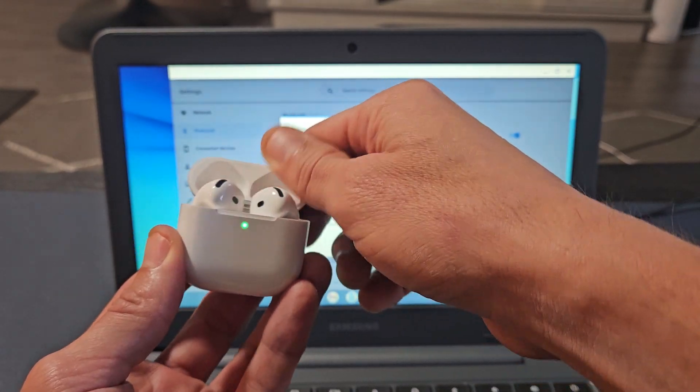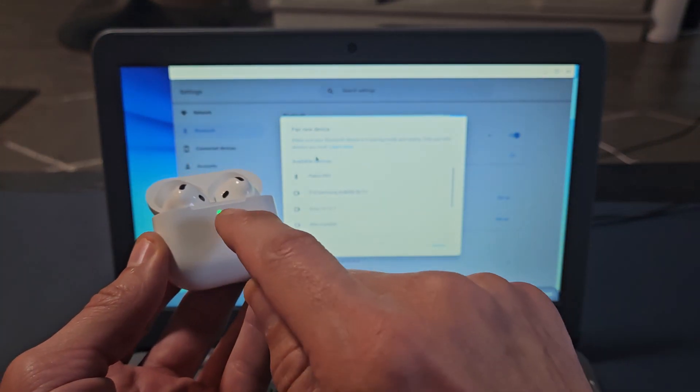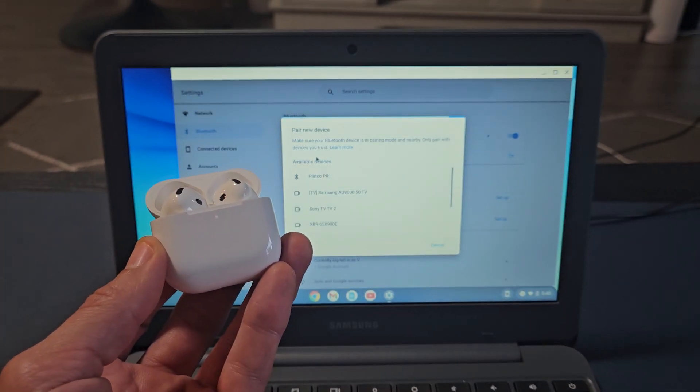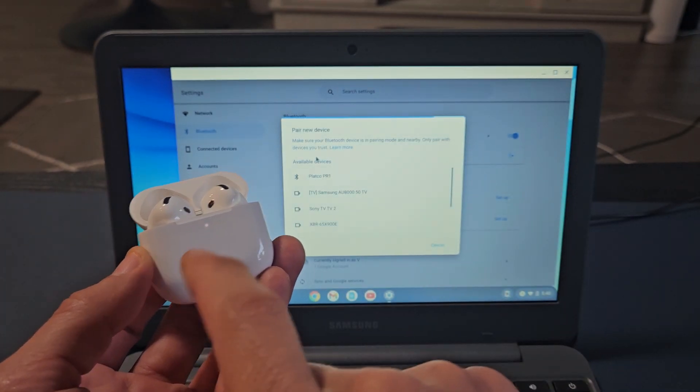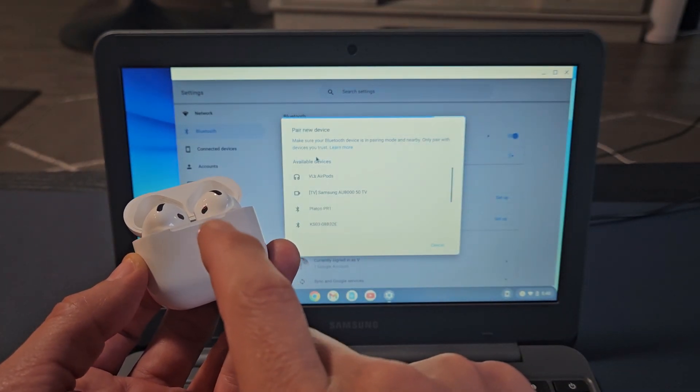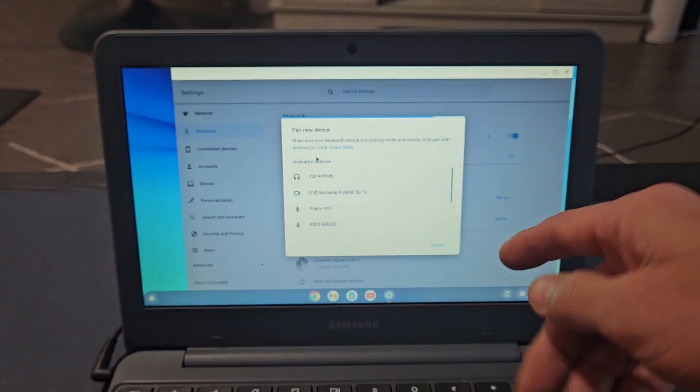Let's open up the lid and then you want to tap twice - one, two - right in the front. Invisible button. Now it starts blinking white which indicates it is in pairing mode.